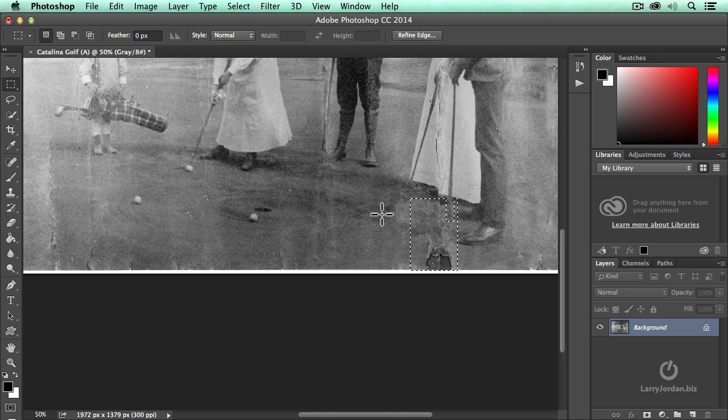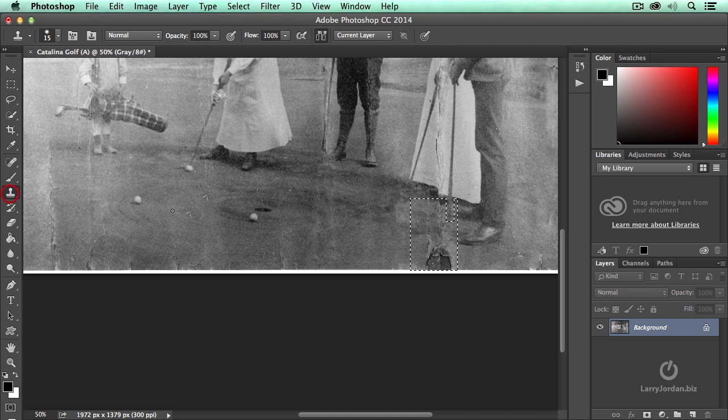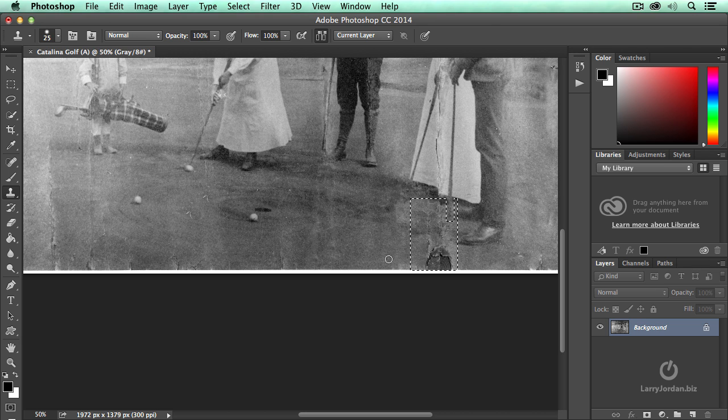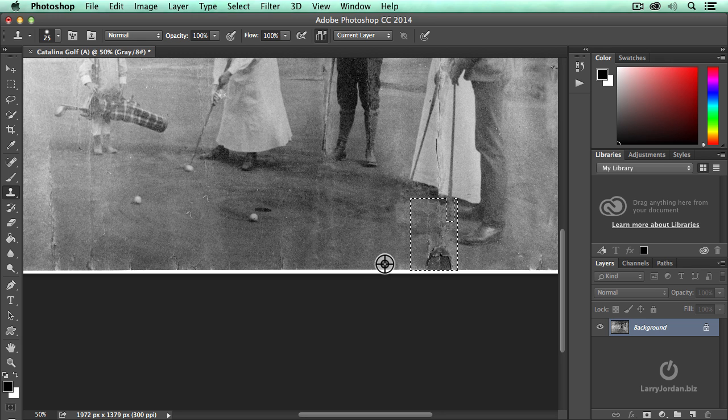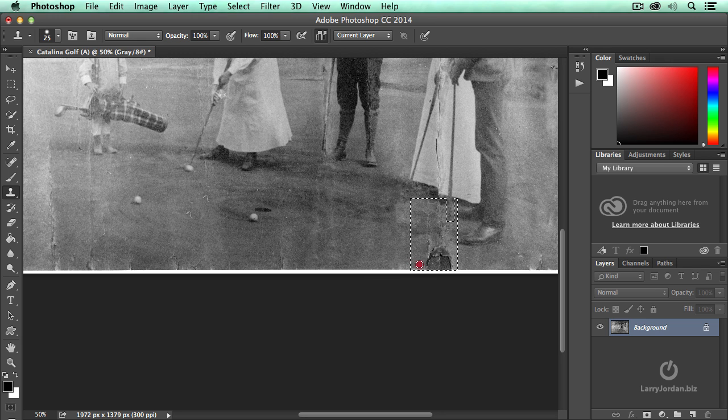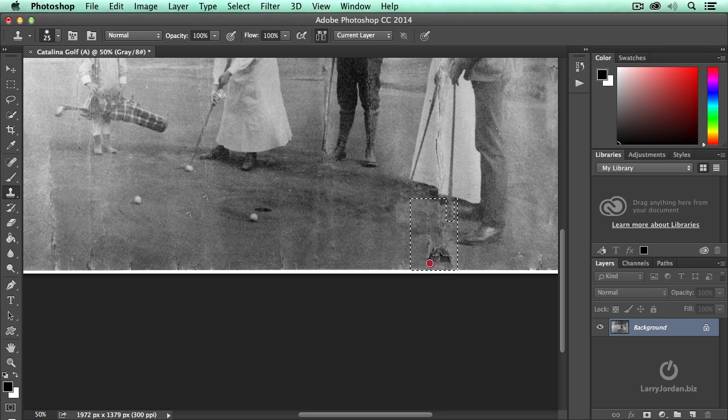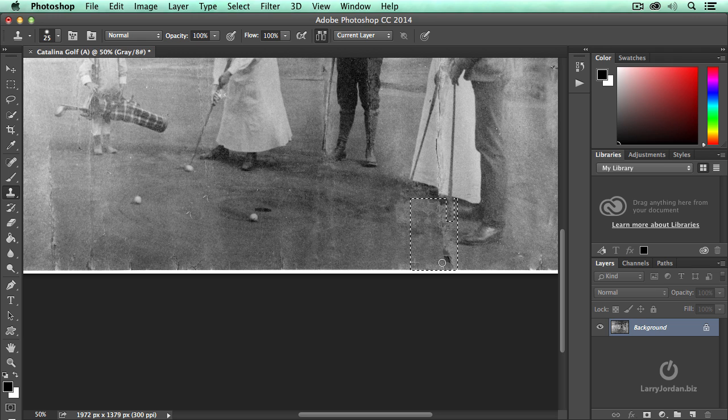Now I'm going to use the clone tool first, a little bit bigger. There we go. And I'm going to clone, hold the option key down from right about here and move over and get rid of that tear by just dragging across it.